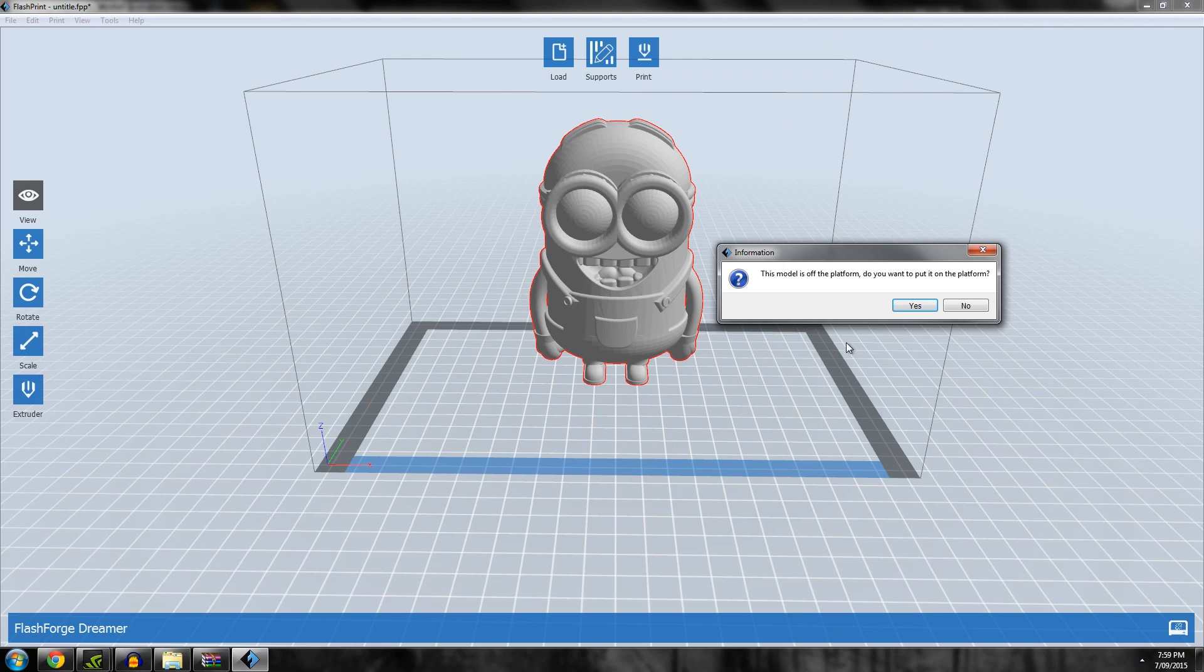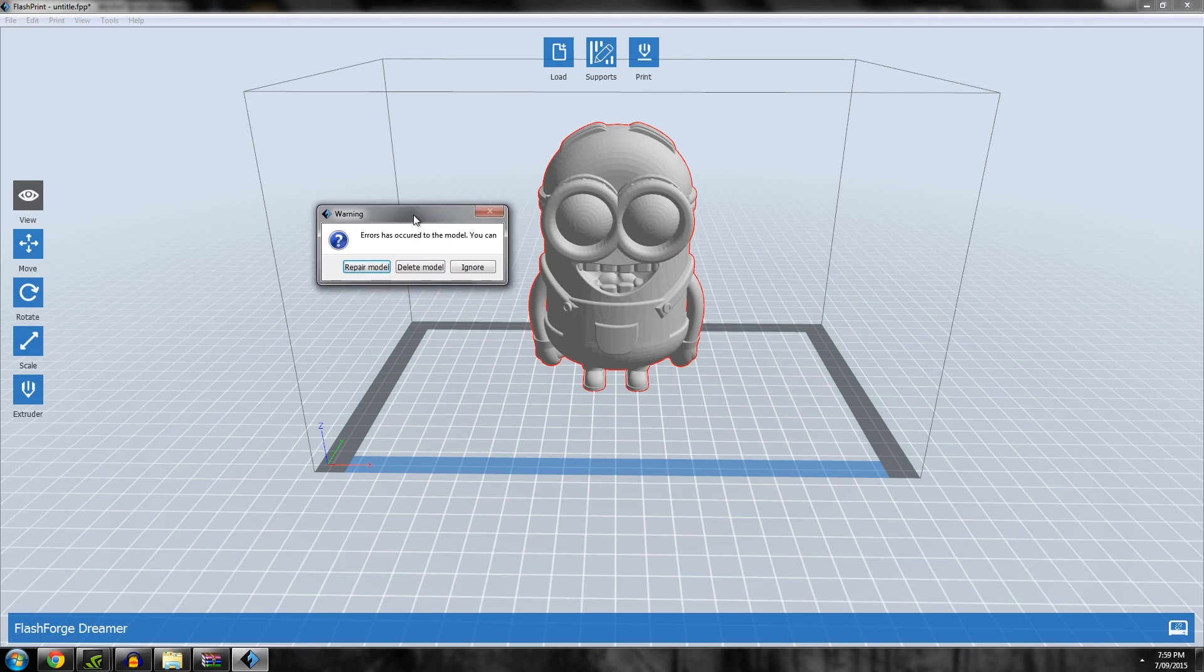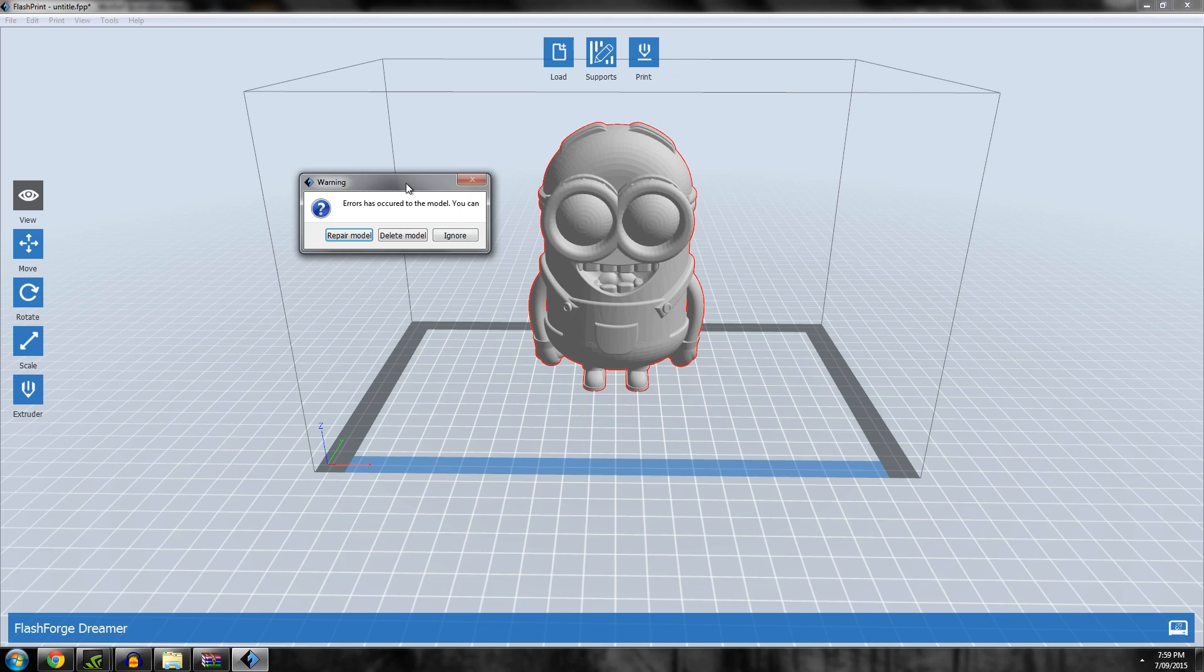Let's grab a file, go to load, and grab a minion. It gives you a warning: model is off platform, do you want to put it on platform? Yes. This is where they've started to improve things.